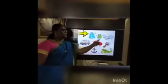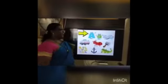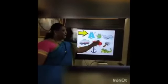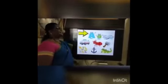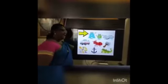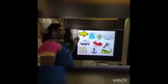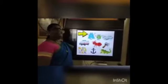Capital A, small a. A says A — aeroplane. A says A — aeroplane.